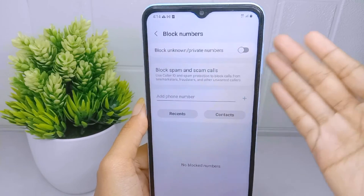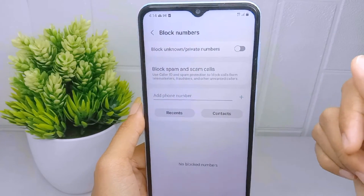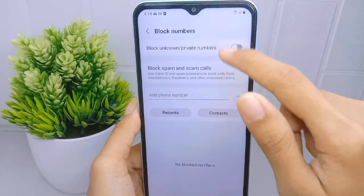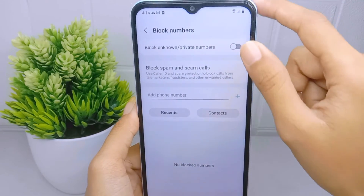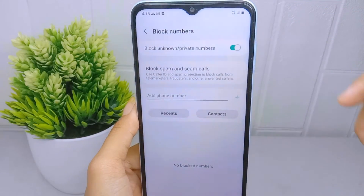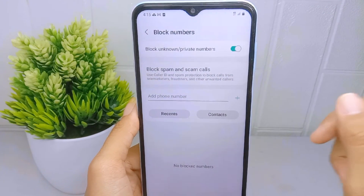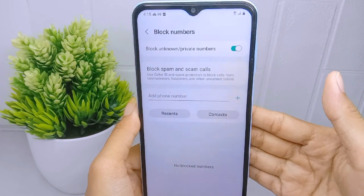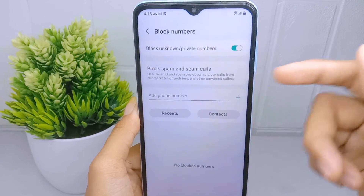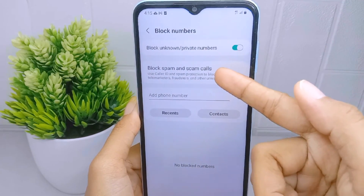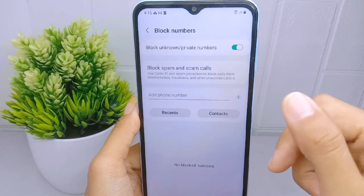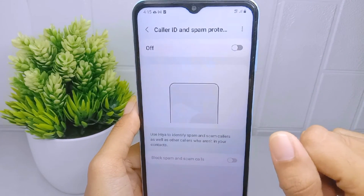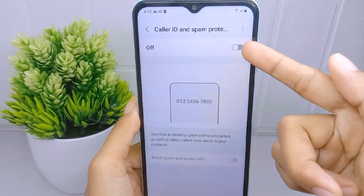To block unknown calls, activate the block unknown calls option. You can also activate Block Spam and Scam Calls on this page by turning on that button.